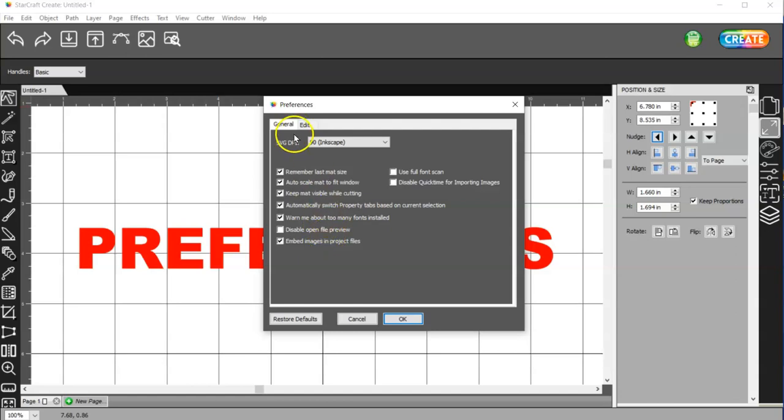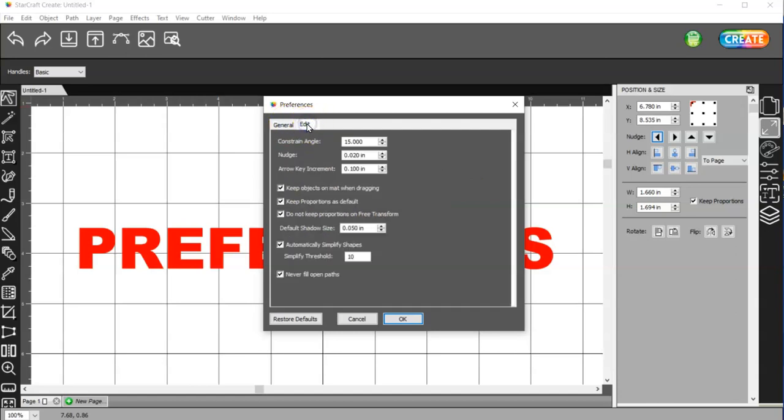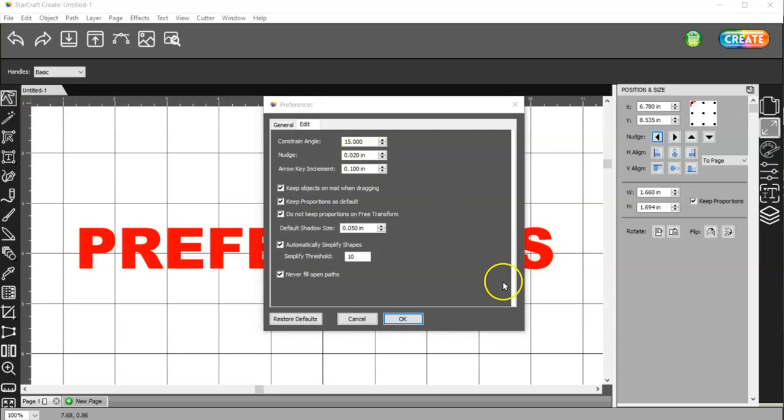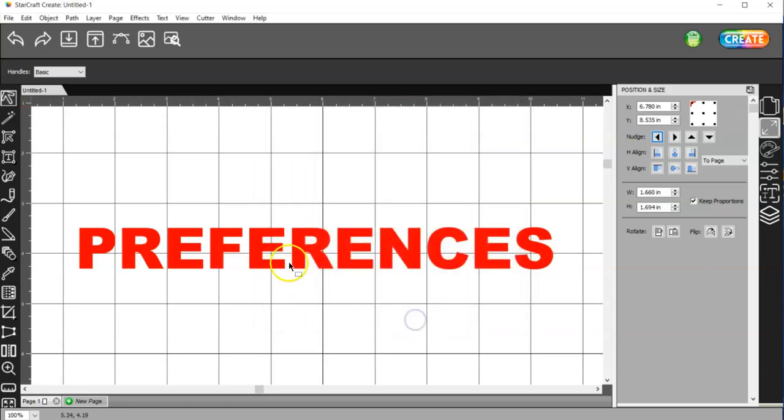So then on the Edit tab, we have the Nudge. I changed my Nudge because I found that working in here at 10, I think the default was, just wasn't enough for me. What that is, let me show you.